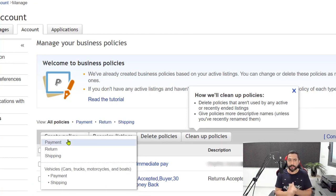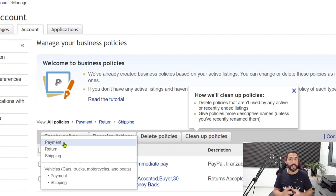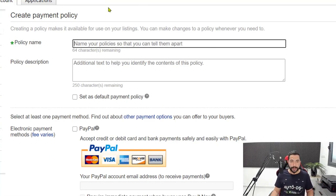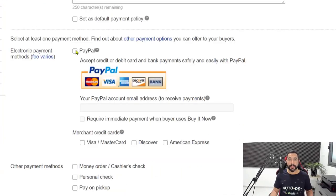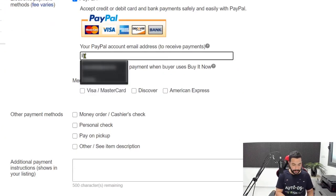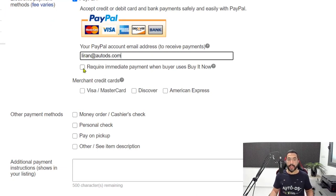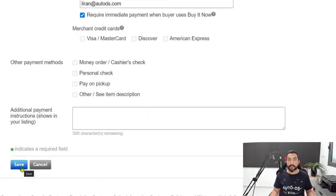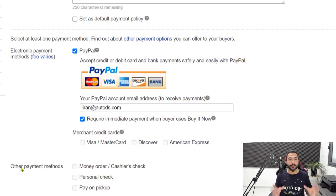If this is your first store, then create a payment policy, but this policy should stay the same whether you're working with Chinese, US, or any other supplier. You want to get your payments on PayPal so long as you're not using the eBay managed payment system. Create a payment policy called 'PayPal payments,' make sure that PayPal is checked in, enter your PayPal email address, and require immediate payment when the buyer uses the buy it now option. Then save the policy.